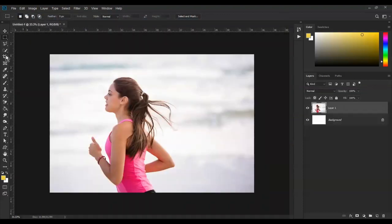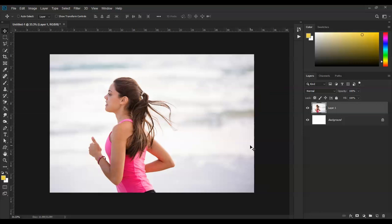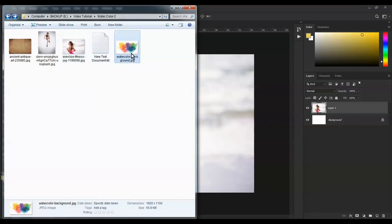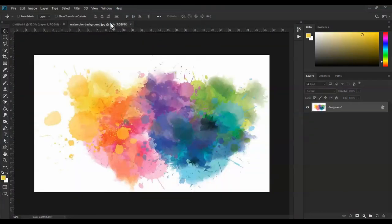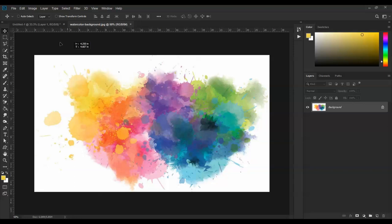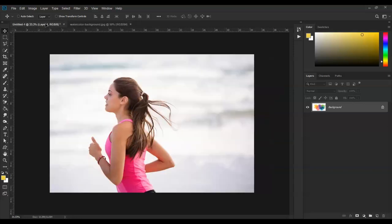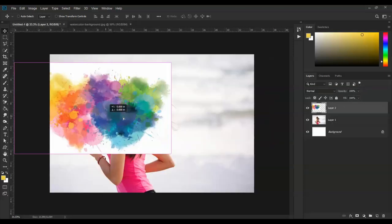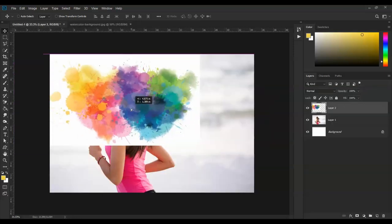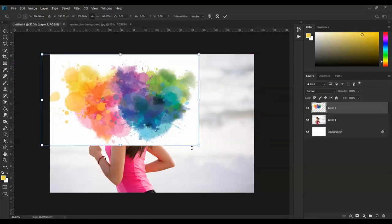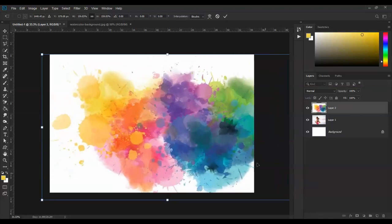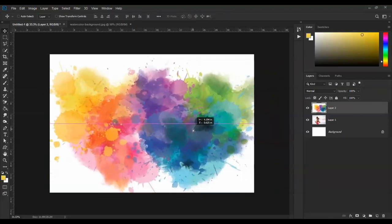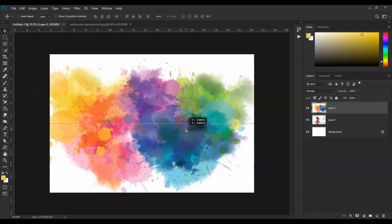I will put the download link in the description. Once you download the watercolor effect file from the internet, use the Control key to open it.